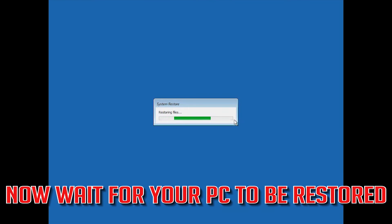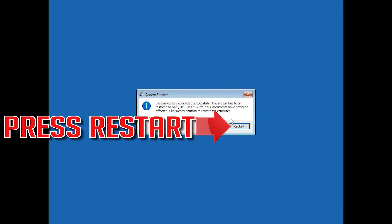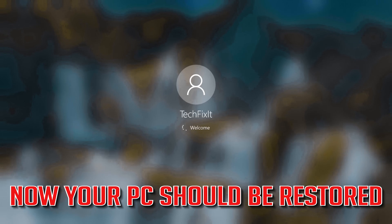Wait for your PC to be restored, then press Restart. Your PC should now be restored.